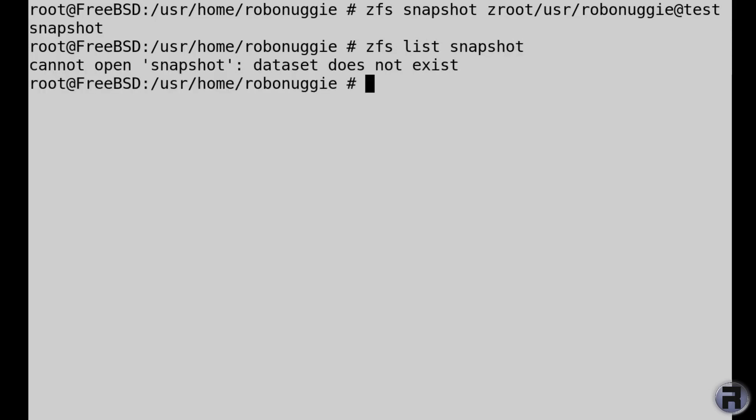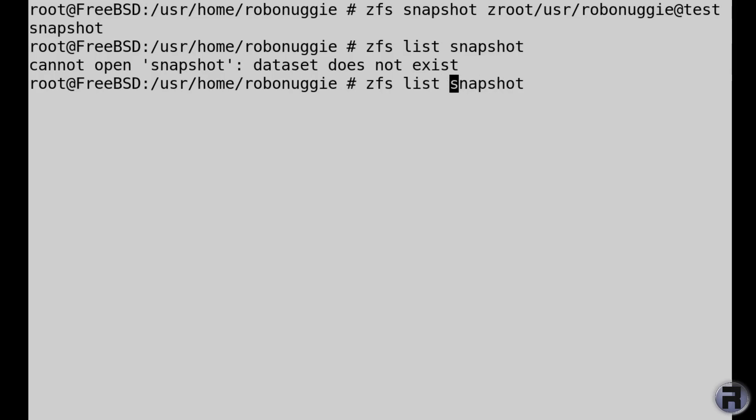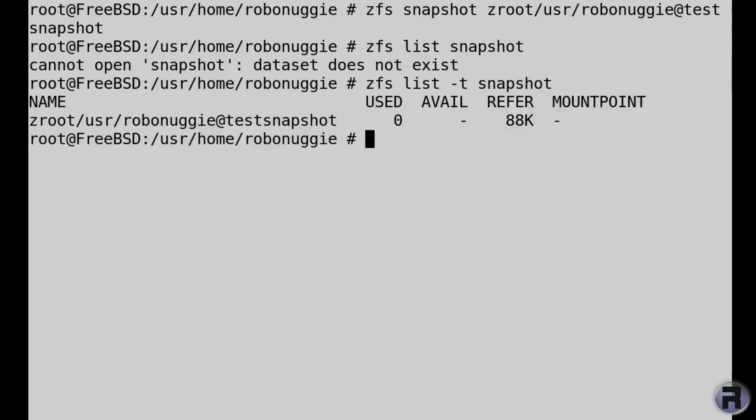Okay, zfs list. If I can type right, hyphen t tells you that there's, and it tells you that the snapshot I created is there.